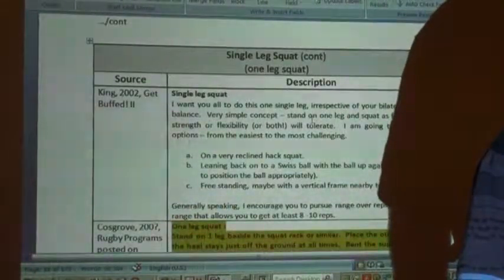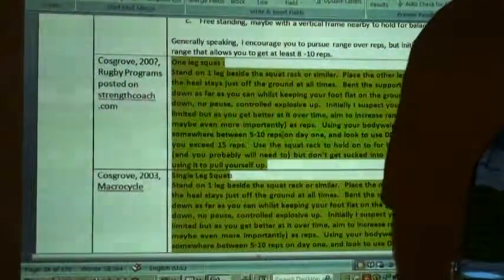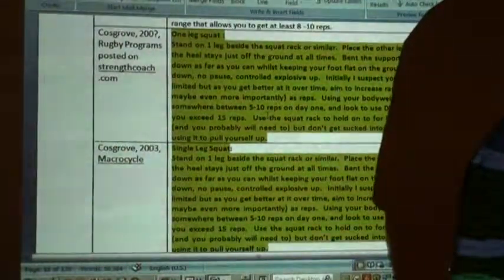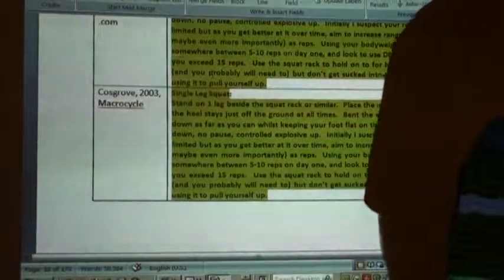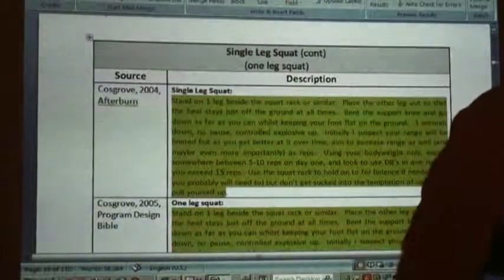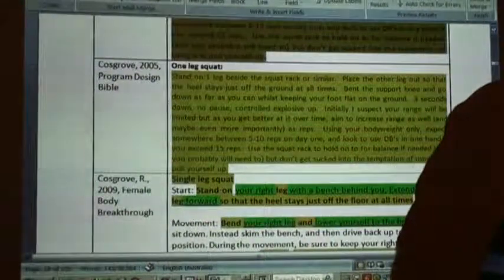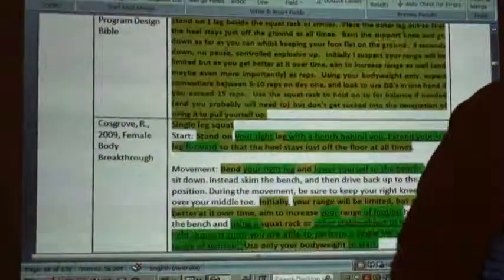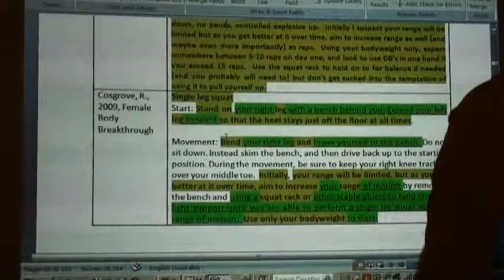Single leg squat — now we're into it. It appeared one or two times in an unknown year, then 100% verbatim in 2003, 100% verbatim in 2004, 100% verbatim in 2005, and in 2009 a little bit of paraphrasing — just a little bit. As I noted sarcastically: 'don't want to get too original.'